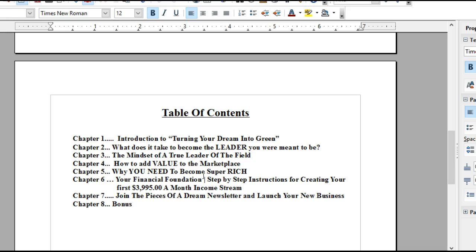Chapter 6: Your financial foundation. This is going to be step-by-step instructions on creating your first $3,995 a month new income stream. I'm going to be happy to show you, and you're going to be more happy to have that money coming into your bank account within 90 days or less.